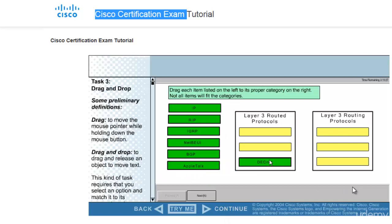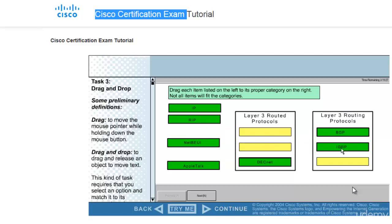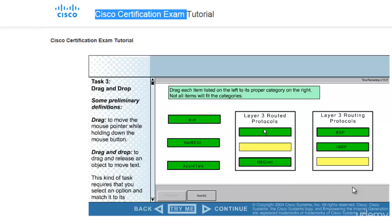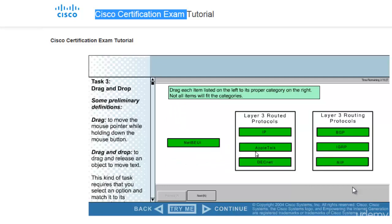It is drag and drop. There are two sides - Layer 3 Routed Protocols and Routing Protocols. But do not think that you would have only those many boxes to fill. Okay, in this case you can see that there were seven options and you have to fill only six.